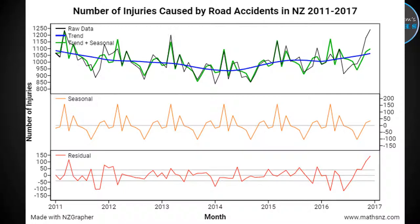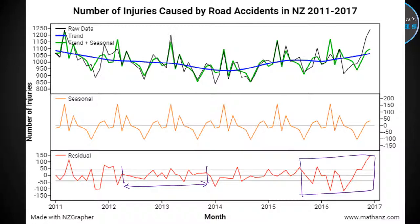We can split the graph into different sections. For example, there's a section where it doesn't really go outside of the 10%, so in that time period we can say the model is a better fit. Compared to the end of the graph, where it fluctuates quite a lot and goes well outside 10%, we might say that in recent years the data wasn't following the model — perhaps something changed. You'd want to research what might have caused the data to diverge so much from the model that was tracking reasonably well before.